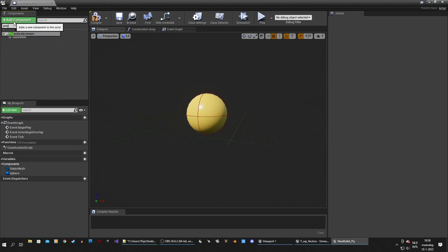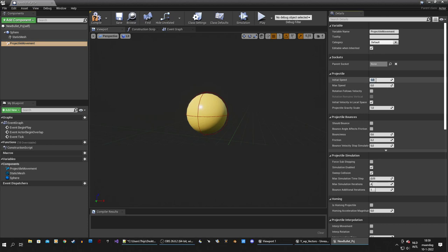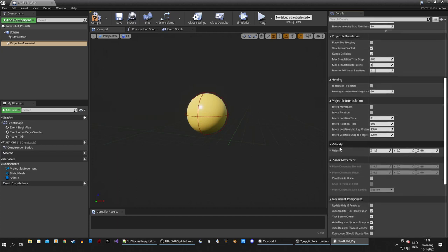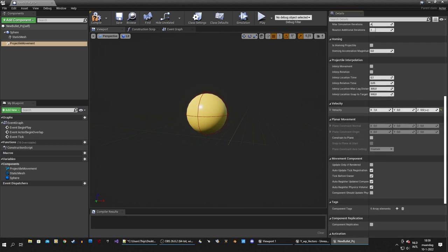The last thing we need is a projectile movement component. Look for 'projectile movement' and add that component. This is where we actually set up the projectile. Go to the top — initial speed is the speed when we fire it, I'll set it to 2000. Maximum speed can differ but I'll keep it the same. Set the projectile gravity scale to zero so there's no gravity. Then scroll down to the velocity — you need to define the axis. Setting x to 1 means all velocity goes on the x axis. If you set z to 0.5 that gives 1000 velocity on z and 2000 on x. To fire straight forward, set x to 1 which is the default.